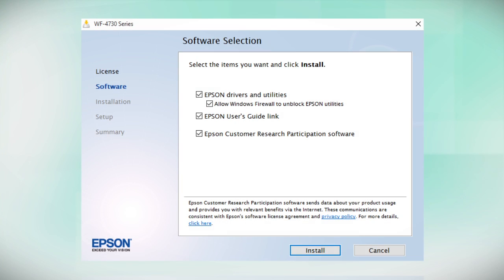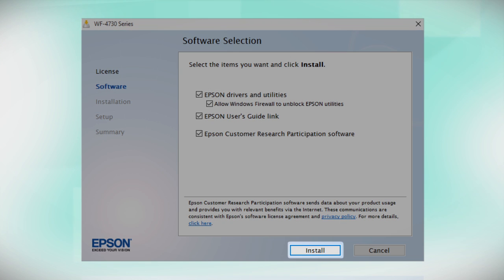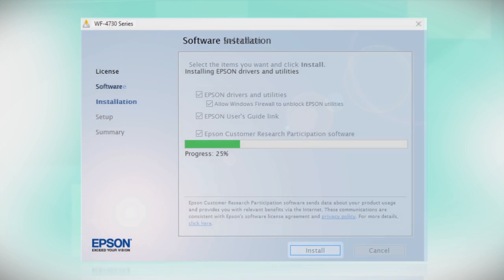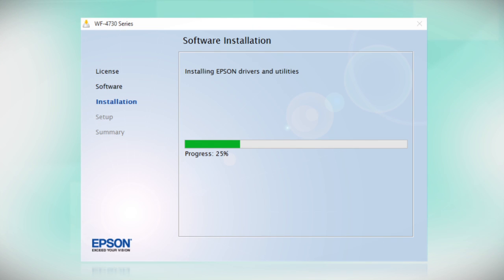When you see this screen, click Install. Follow the on-screen instructions to install the software. This can take several minutes.